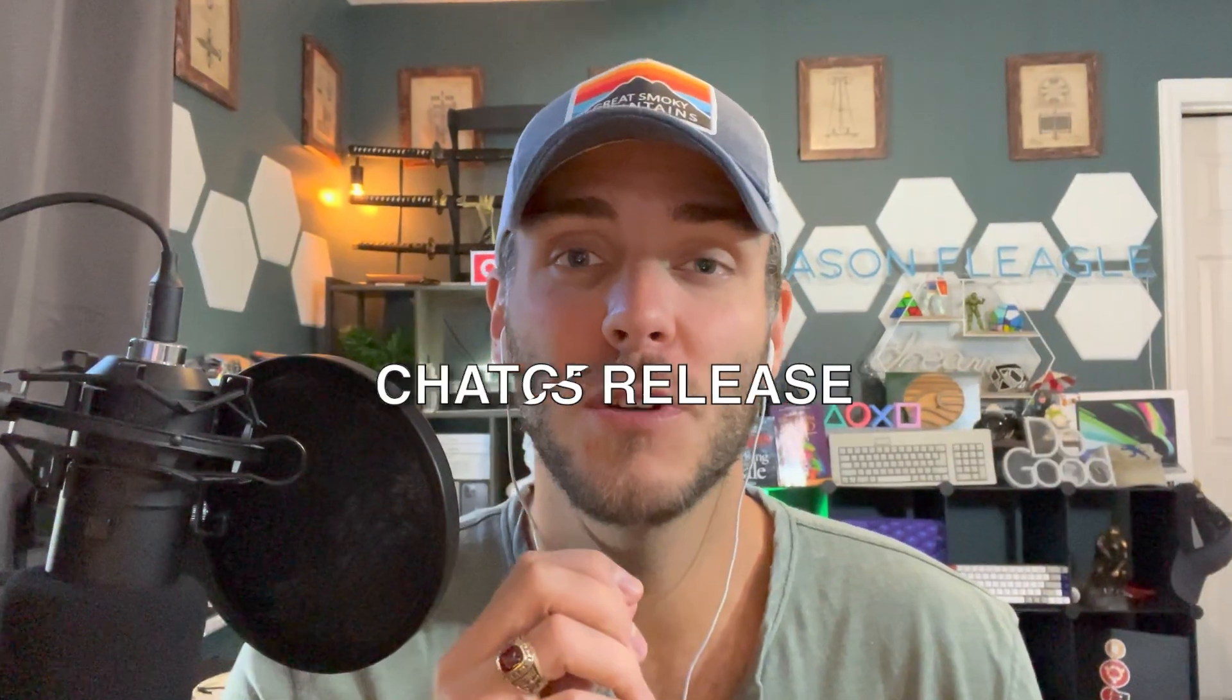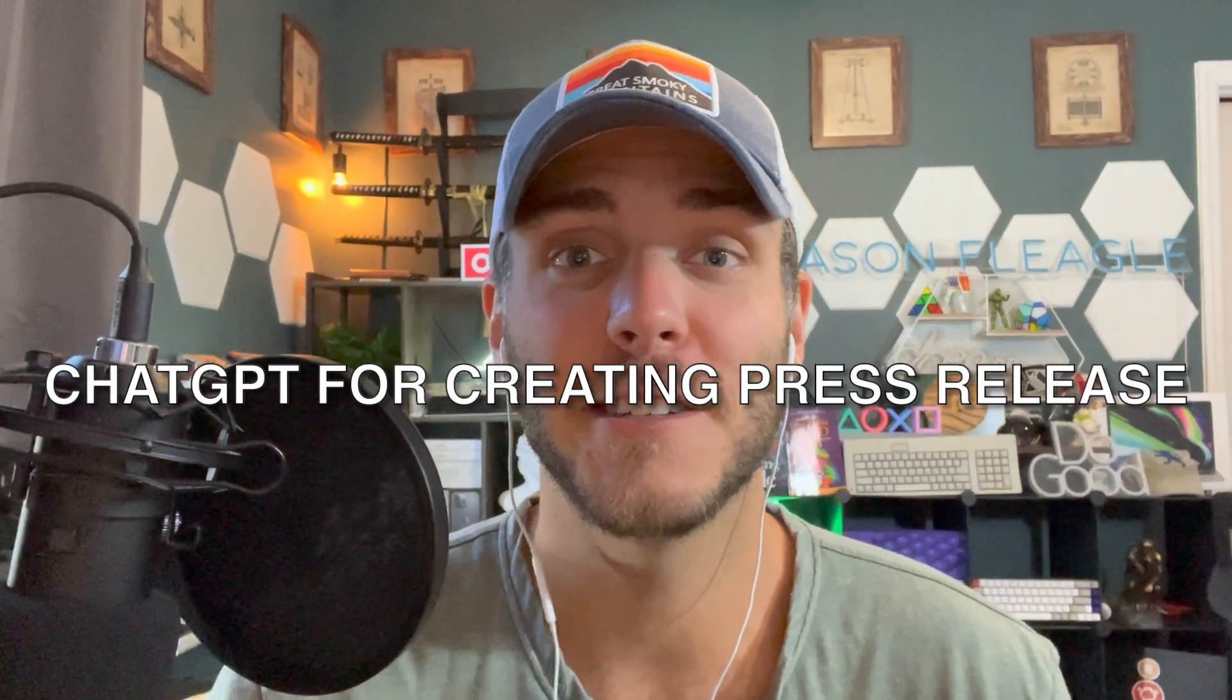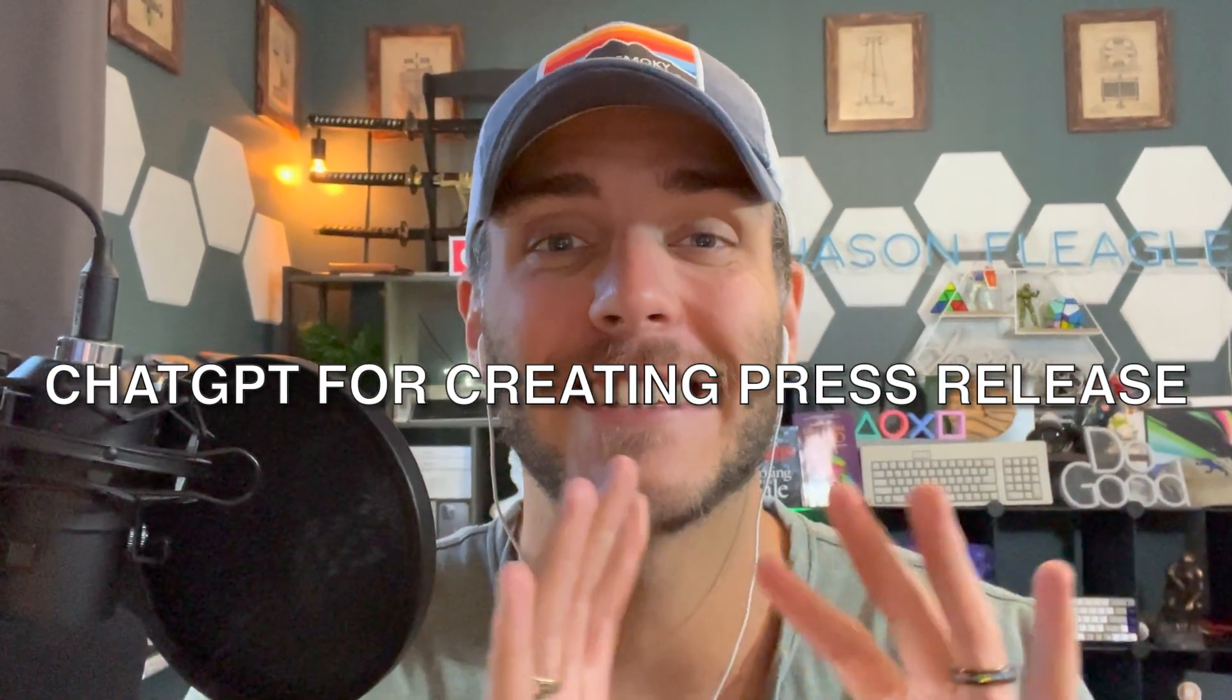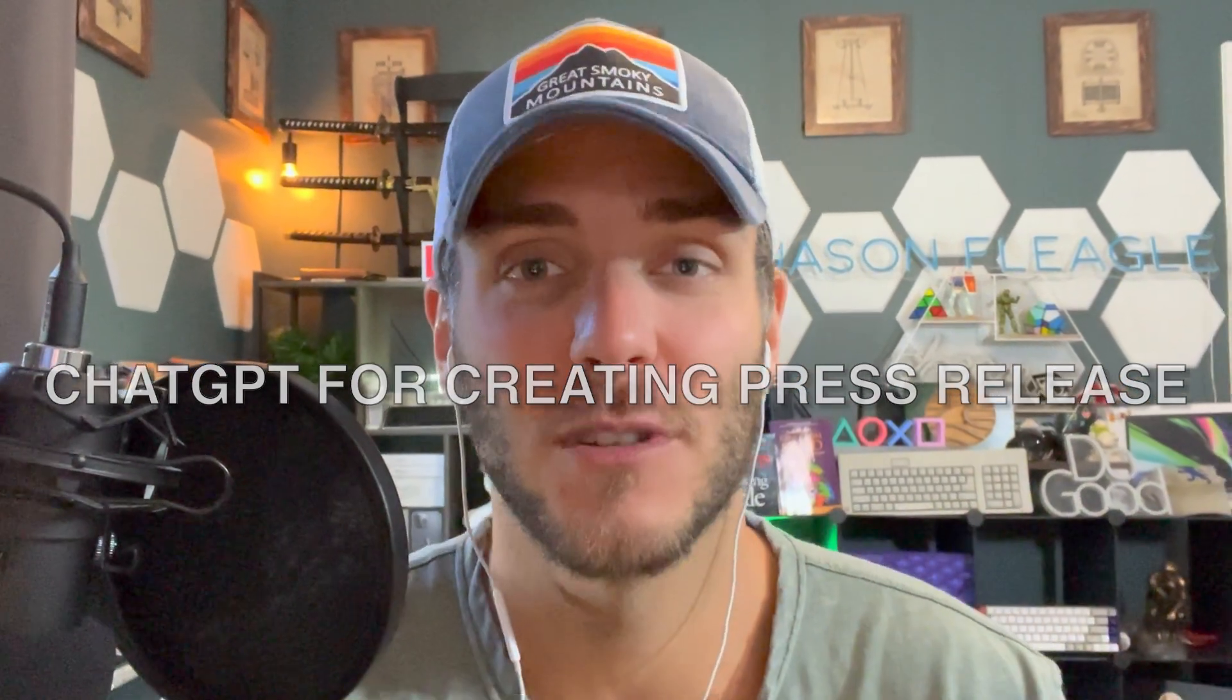What's up, what's up? Jason Flegel here with a video on ChatGPT, how you can use AI to create an entire press release that you need to publish for an event.